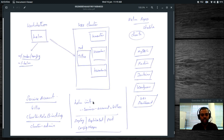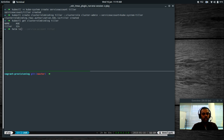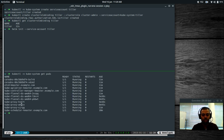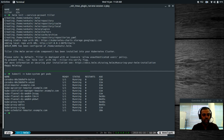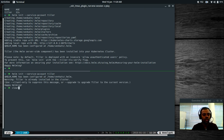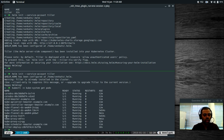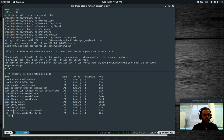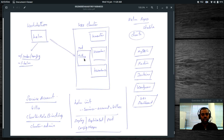Now all that's left is to initialize Helm: helm init --service-account tiller. That deploys the Tiller pod. Checking kubectl -n kube-system get pods, we can see the Tiller pod — first not in the ready state, then shortly after it's running and ready. Tiller has been successfully deployed.